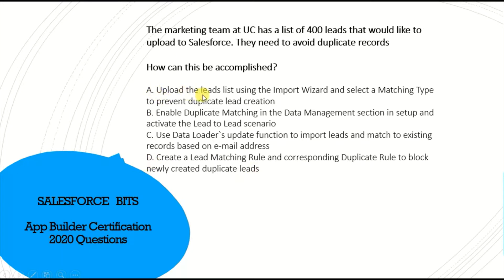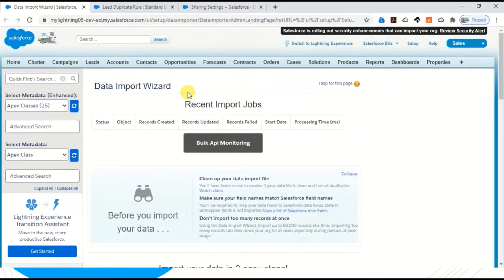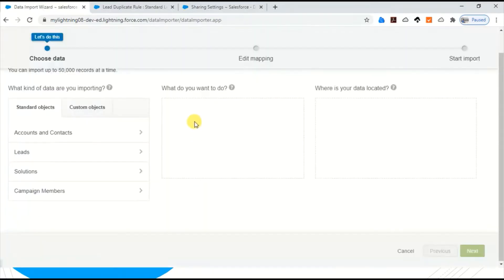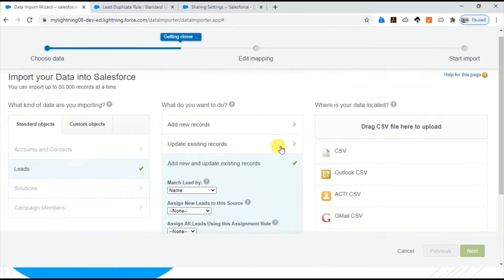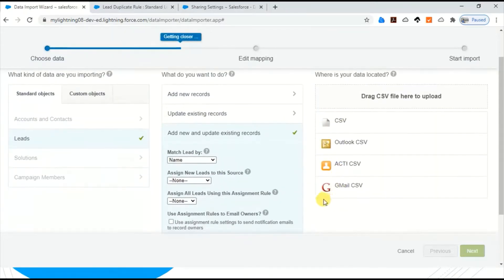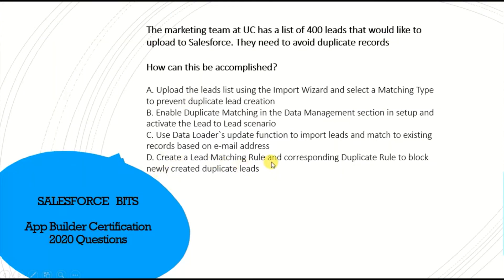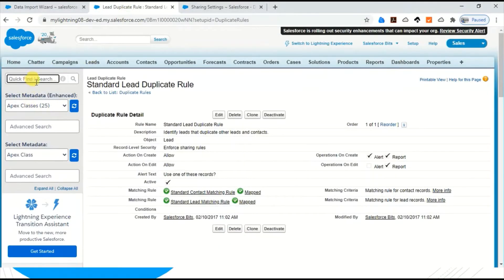Let me go ahead and check the application. In the Data Import Wizard you can launch the wizard, select Leads, add existing records, select your CSV, and mark the match-by-lead option — matching by name, email address, or Salesforce.com ID. That confirms option A is correct. For option D, you go to the Quick Find box and search for duplicate rules or matching rules.